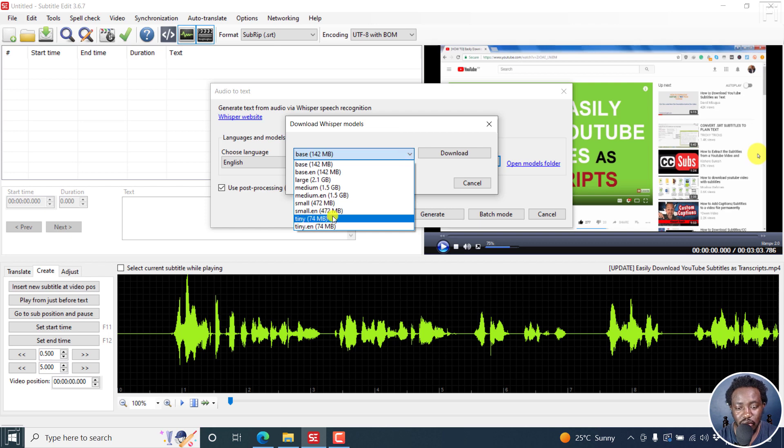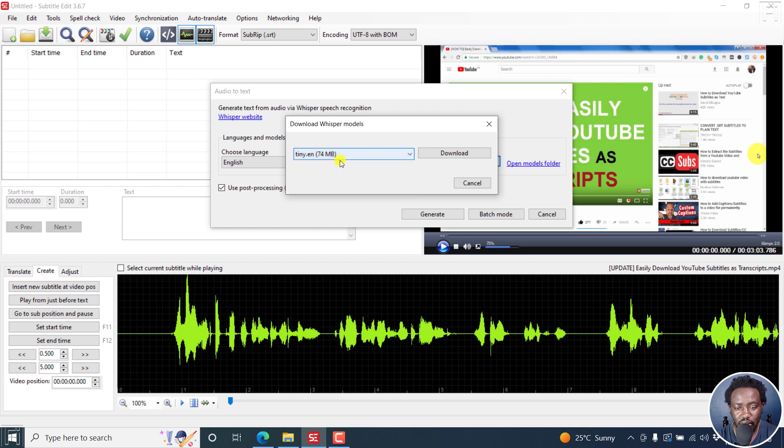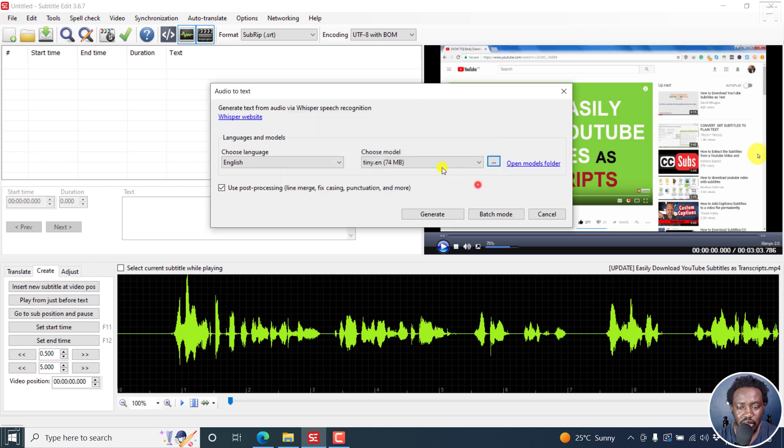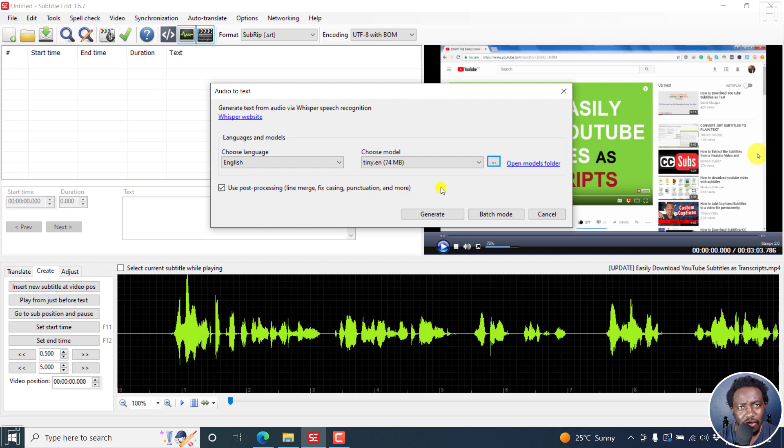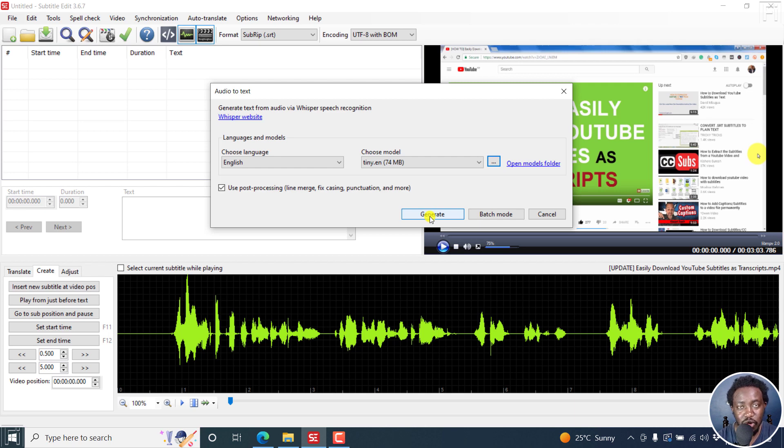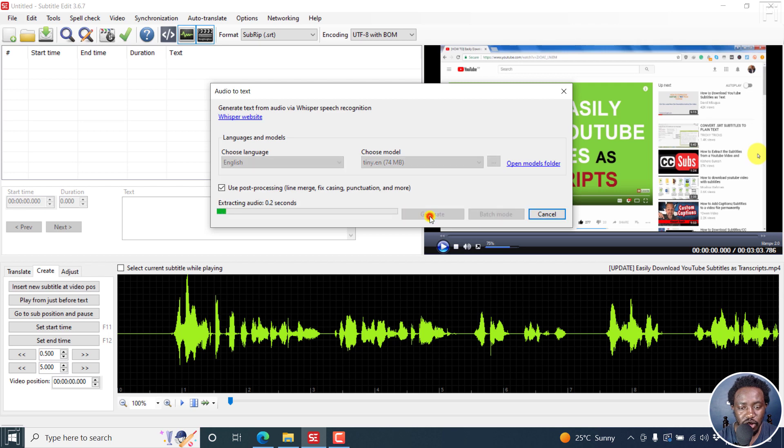So let's say we go with Tiny English. Let's not download that actually. Let's just, actually because I already have it, let's click on that. You can open the folder to see where the models are. I want to use Post Processing, Line Merge, Fixed Casing, Punctuation and more. Everything is set up. If I click on Generate, it's going to begin the same process of automatic speech recognition. Click on Generate. It begins the process.